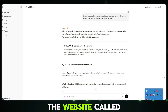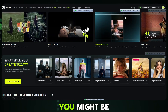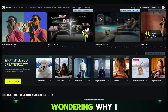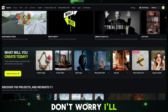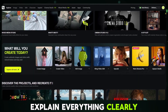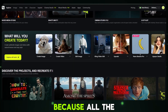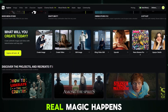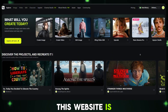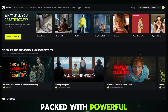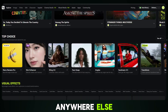Now let's jump into the website called HiggsField.ai. You might be wondering why I chose this website. I chose HiggsField.ai because all the real magic happens right here. This website is packed with powerful AI tools and you don't need to look anywhere else.